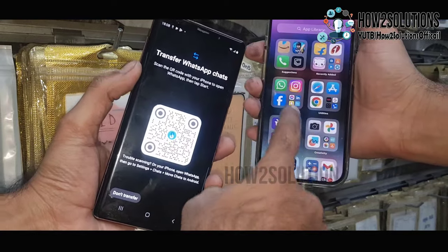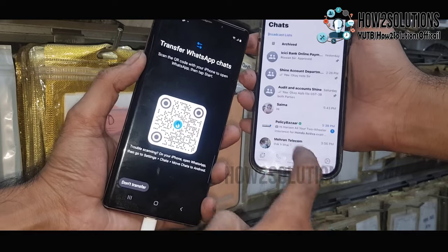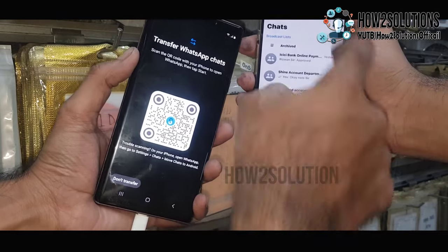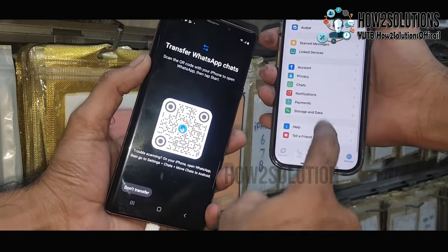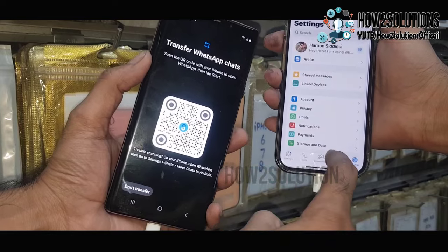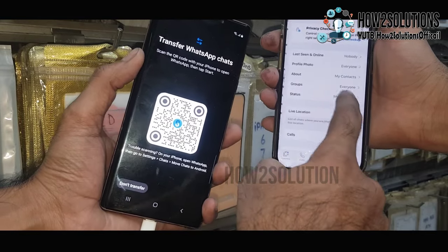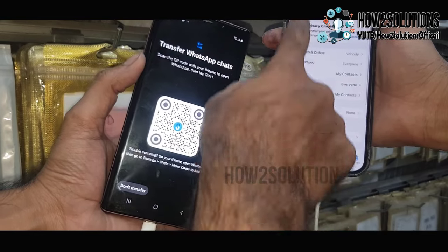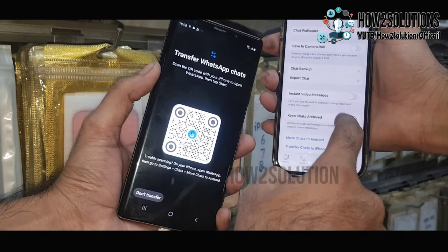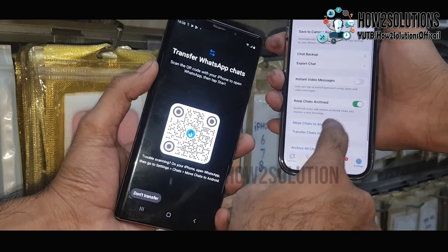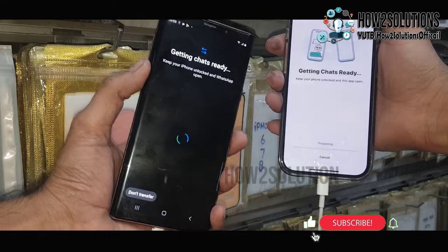You don't need to scan the QR code because we are using data cables. Go to WhatsApp Settings, then find Chats, click Privacy, go back, select Chats, and here select Move Chats to Android phone, then click Start.